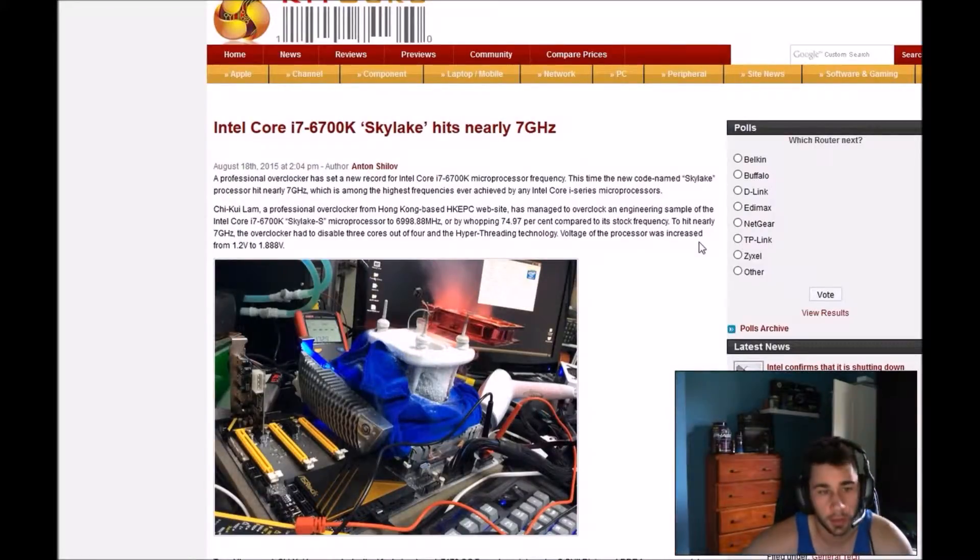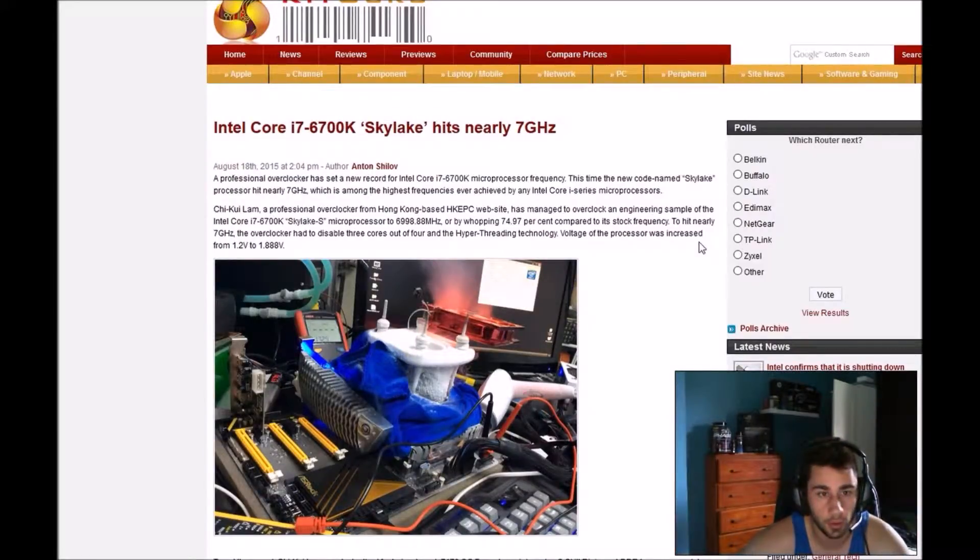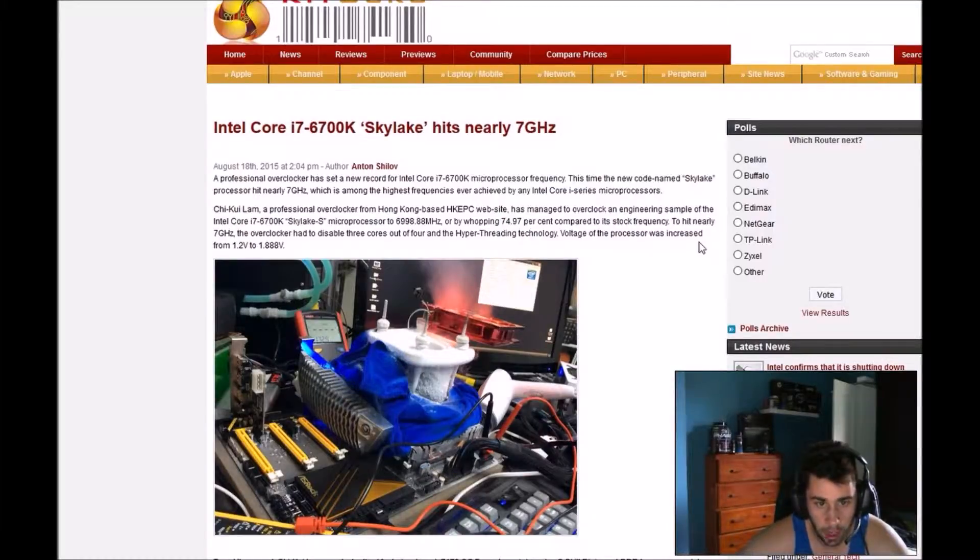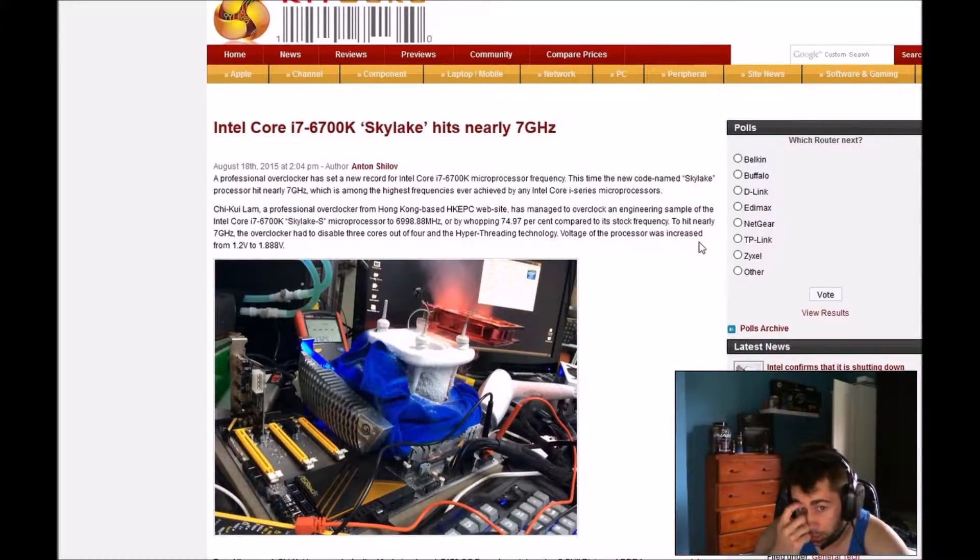Hi guys, welcome back to Litek Media Alternative. Intel Core i7-6700K Skylake hits nearly 7 GHz.